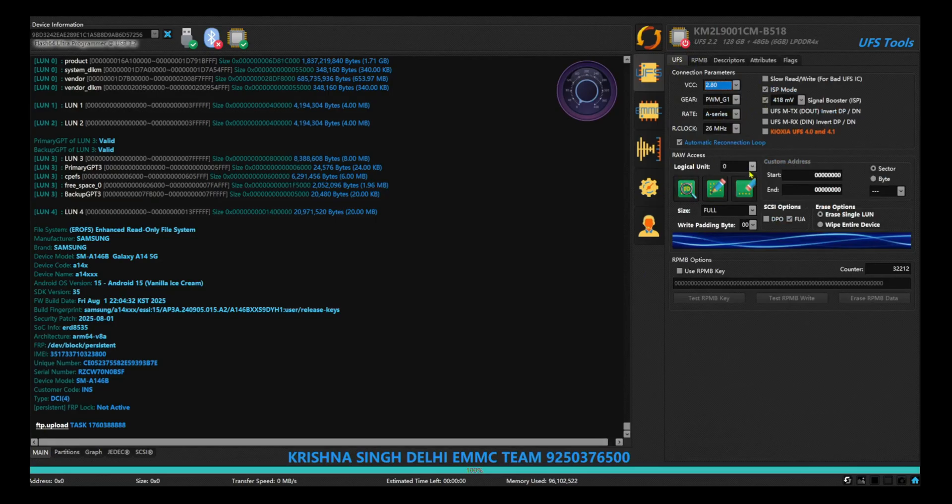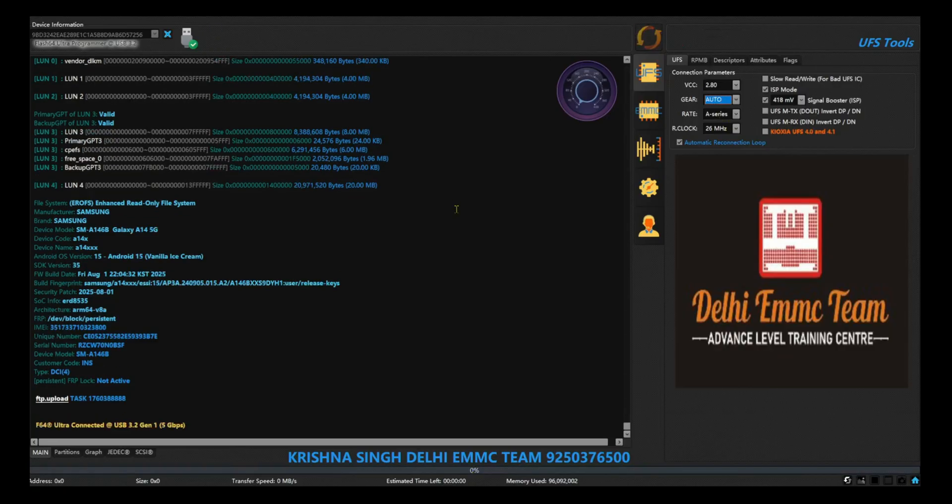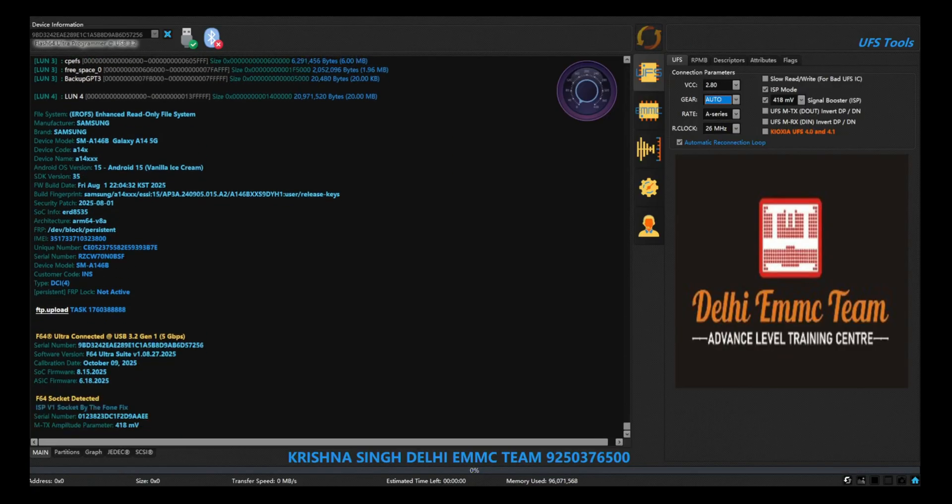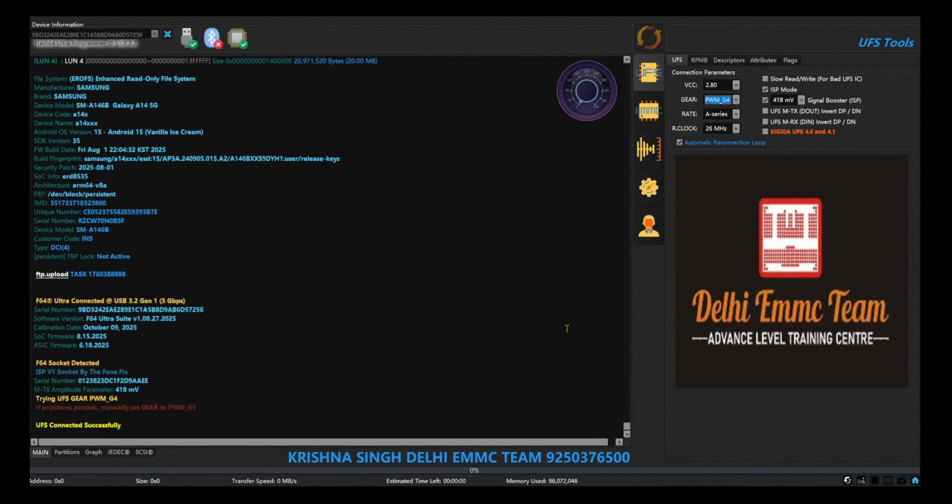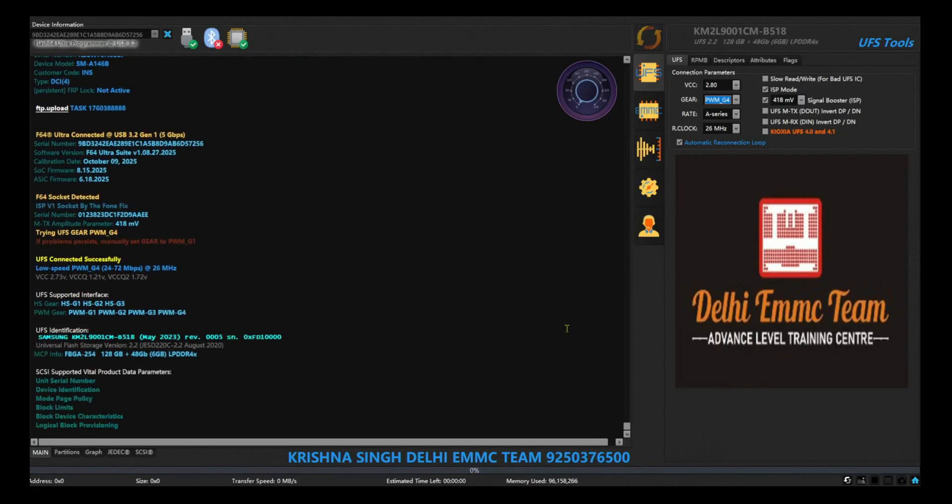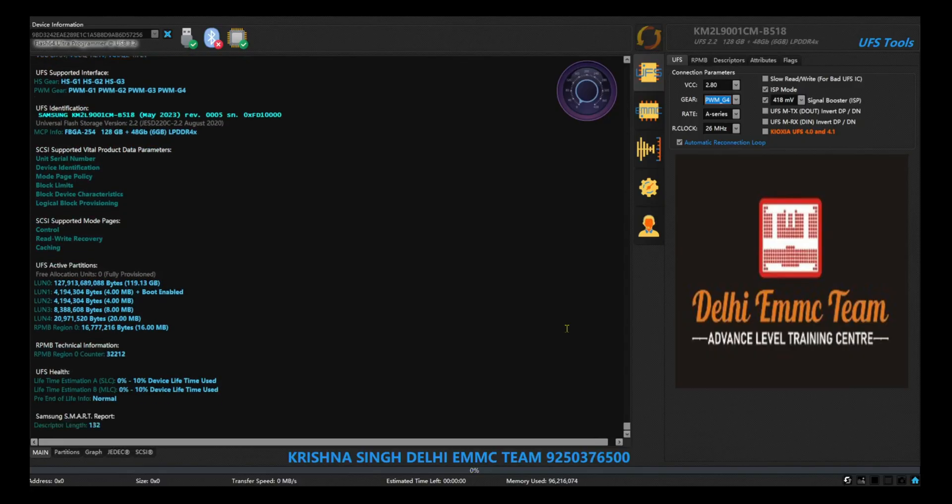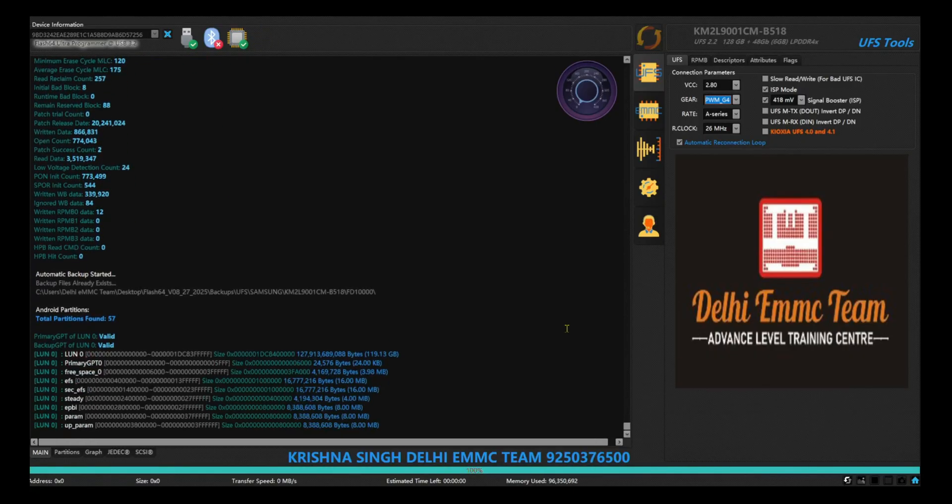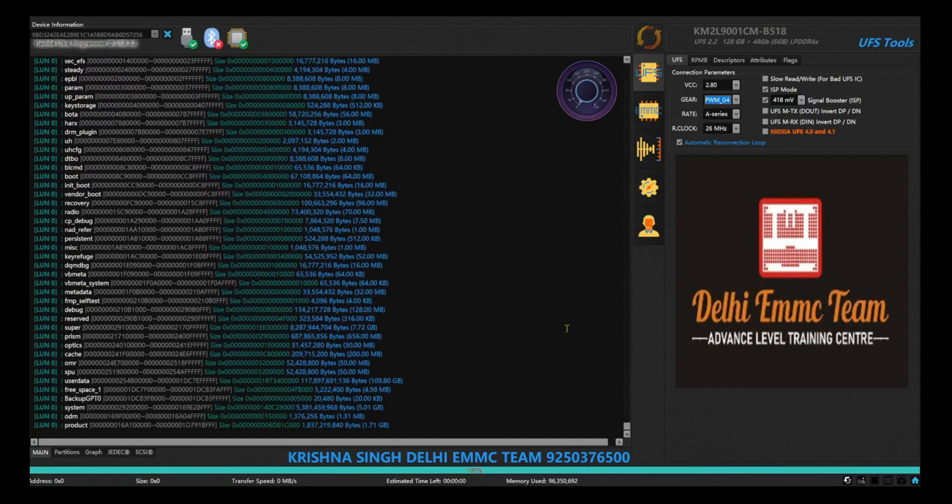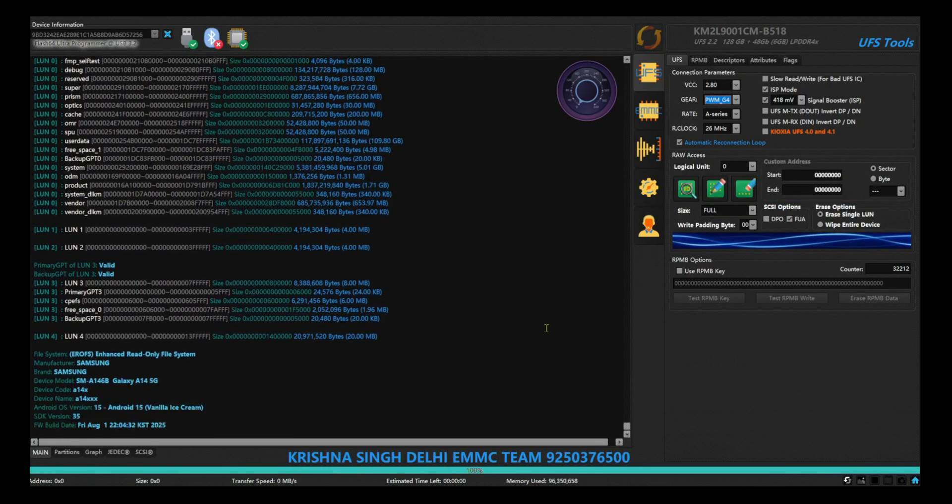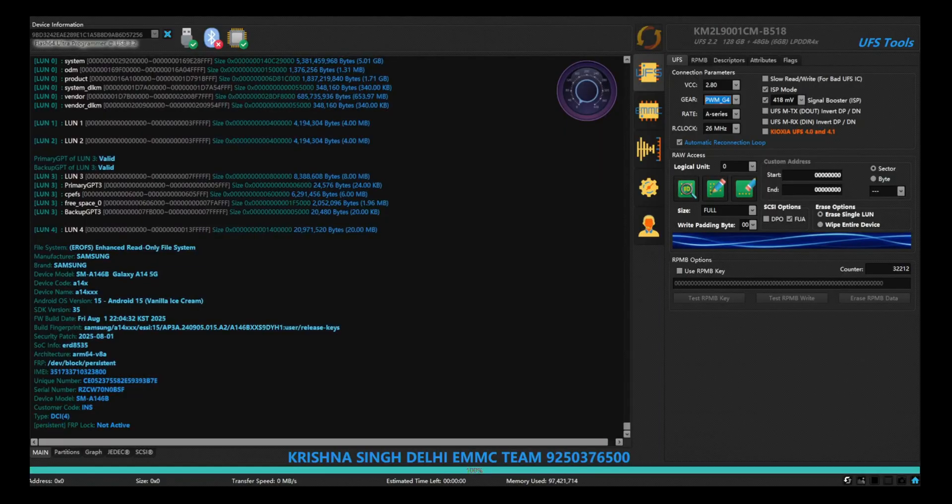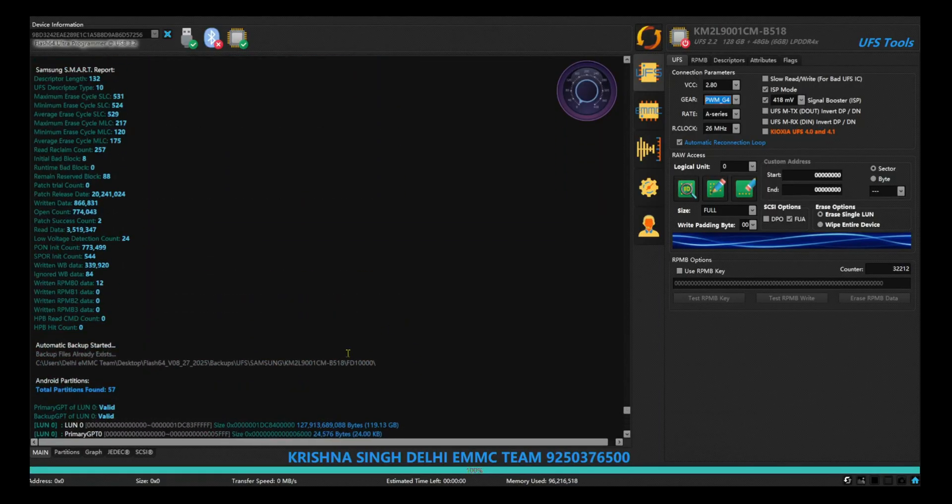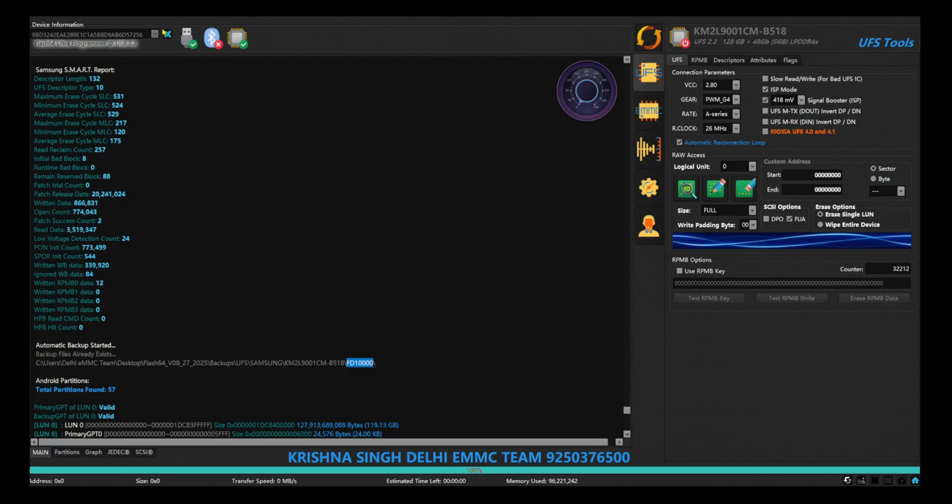Hello friends, welcome to my channel. Today I am going to tell you some important things about F64 Box. Today I received a Samsung A146B handset that was on hang logo. Already someone had updated to bit 9 Android 15.